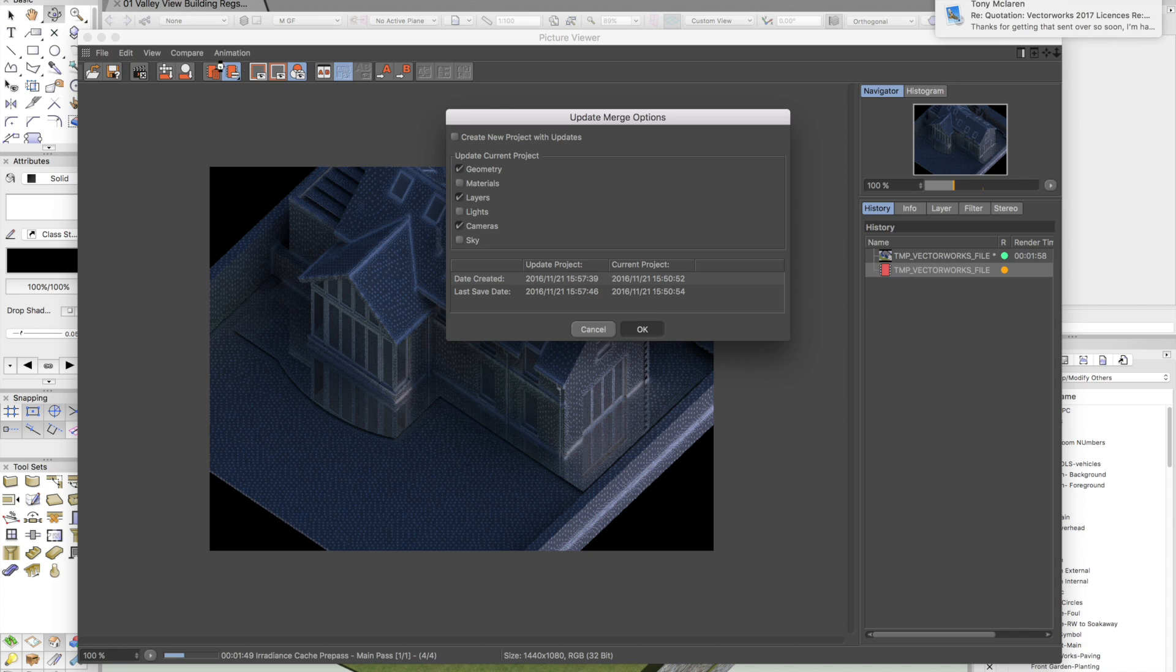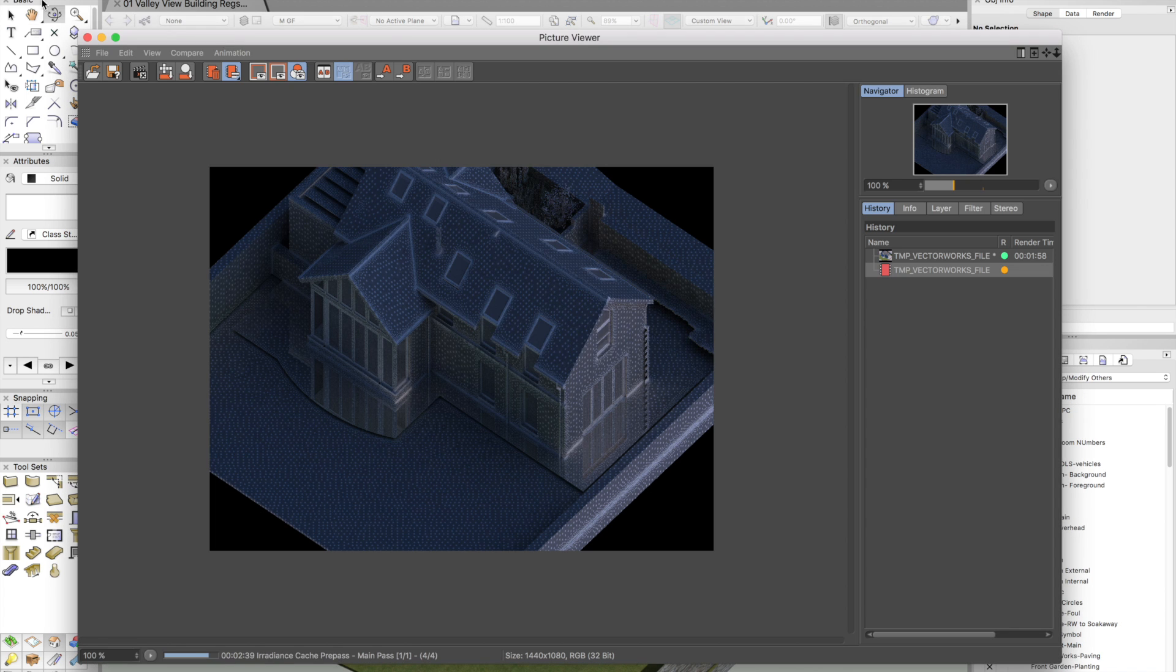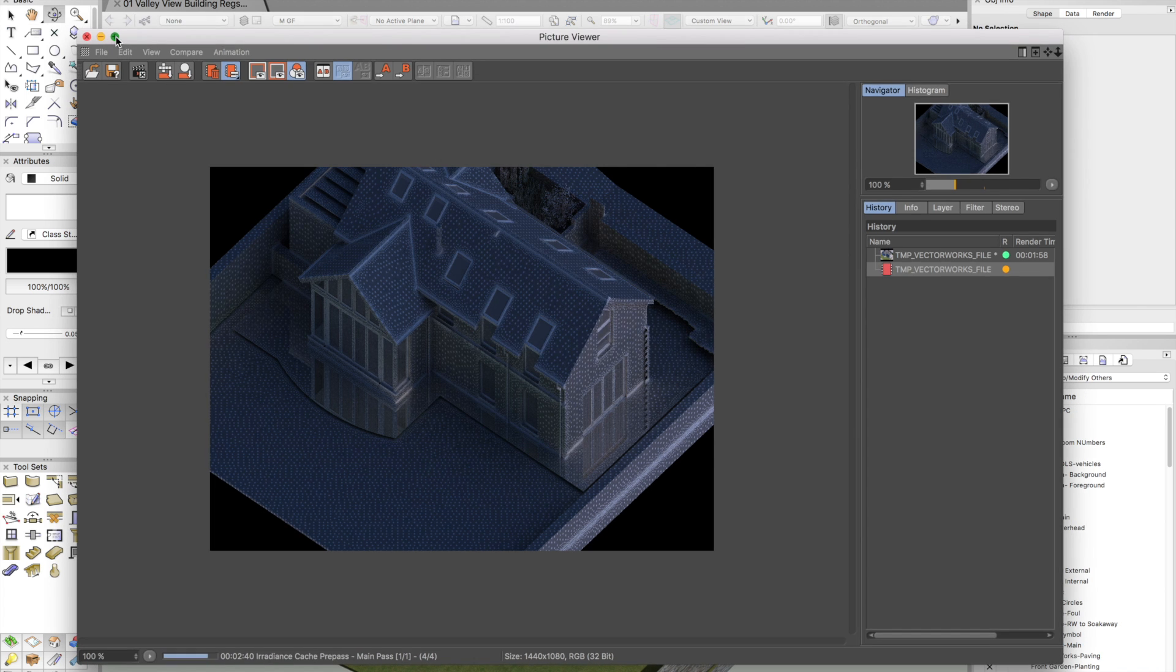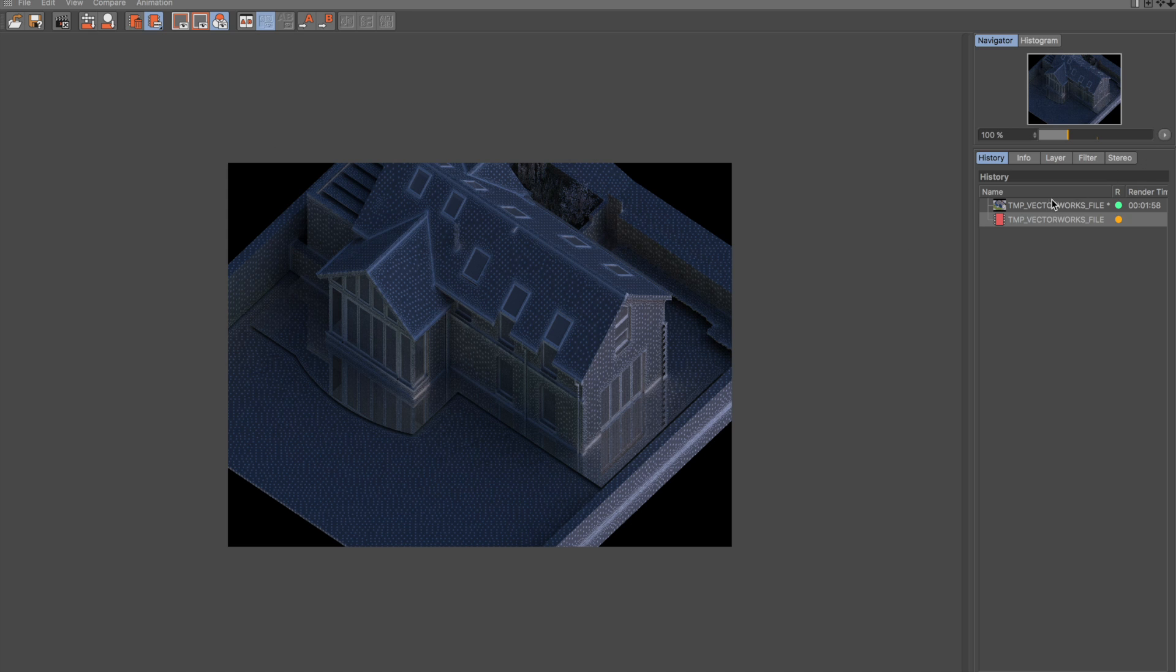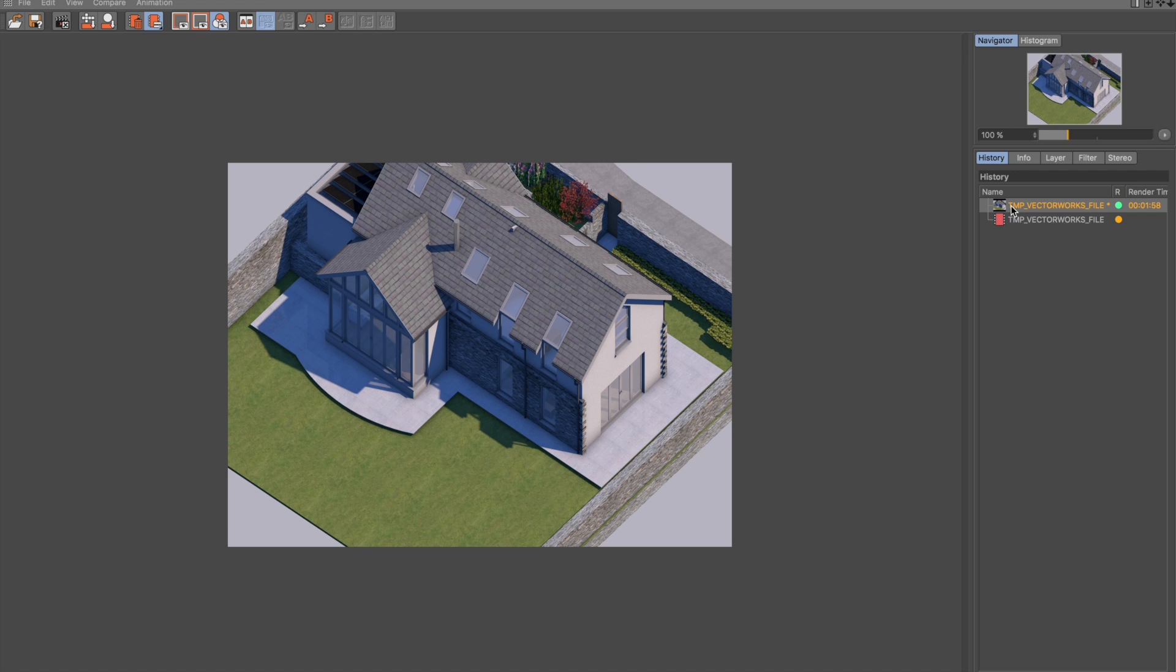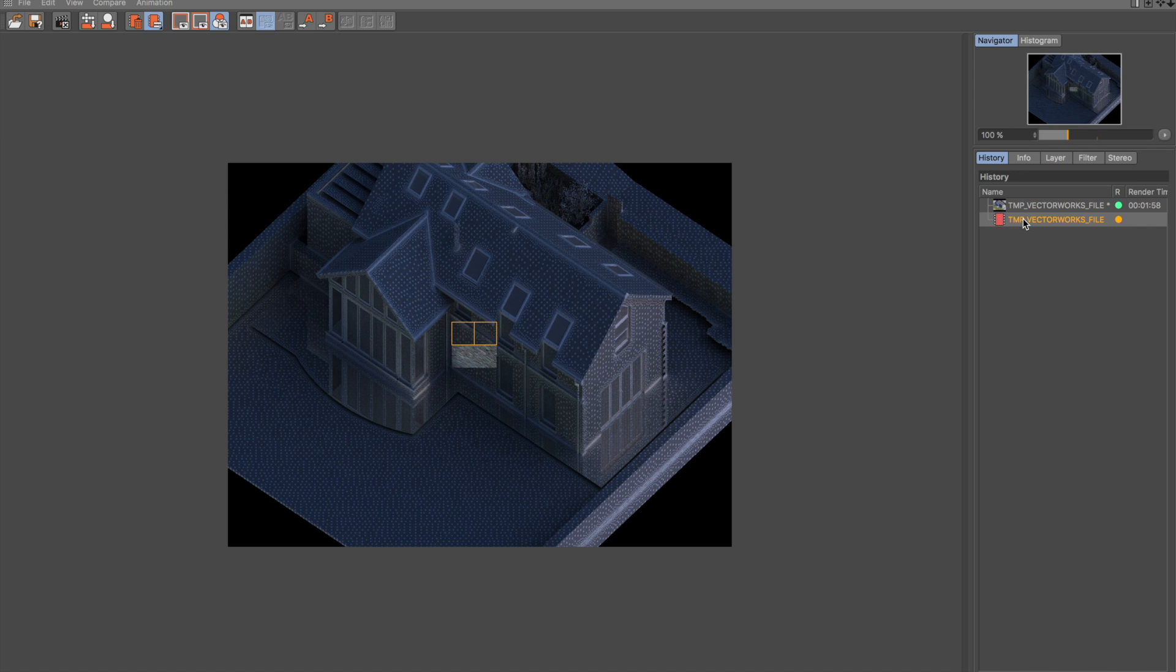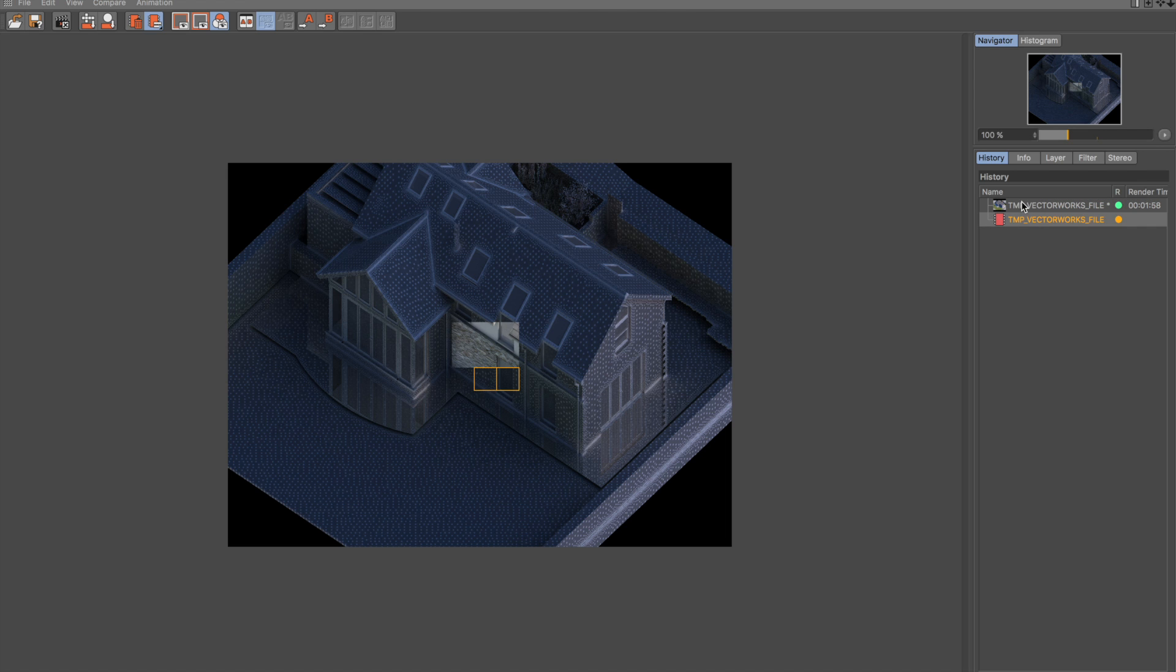We're nearly done on the rendering. One of the lovely features about rendering to the picture viewer is that we can basically go through before and after images. Here's our first one. Here's our second one, which isn't yet finished. But we can start to compare the two.